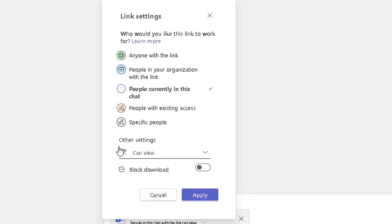You can also see here other settings. So currently people in that chat can only view that document. I want to change that permission so people in this chat can edit that document to push really the collaboration element here.